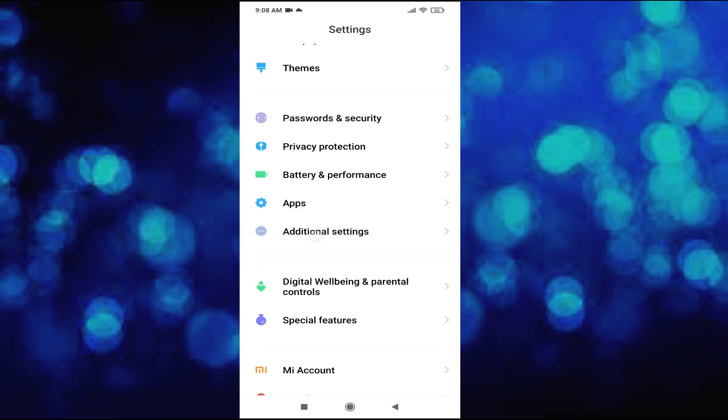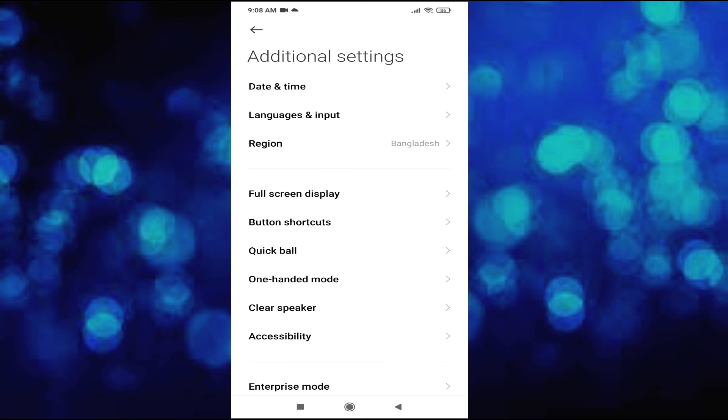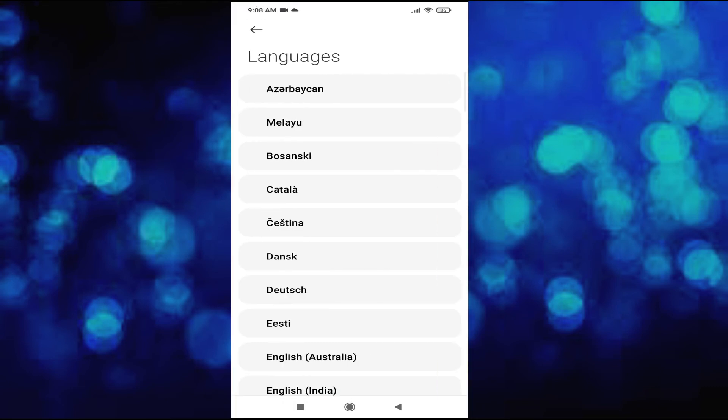Tap on Additional Settings, and then the second option under Date and Time is Languages and Input. This will be available in Android version 11, 10, or 12 global version. Just tap on Languages and Input, and you'll find the first option is Languages. Tap on Languages.